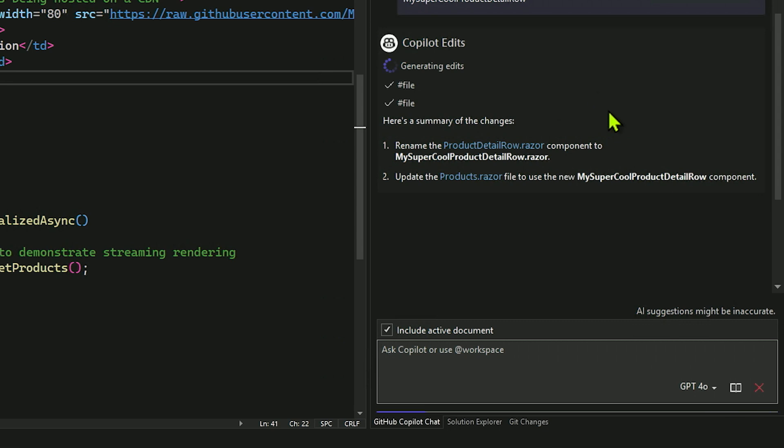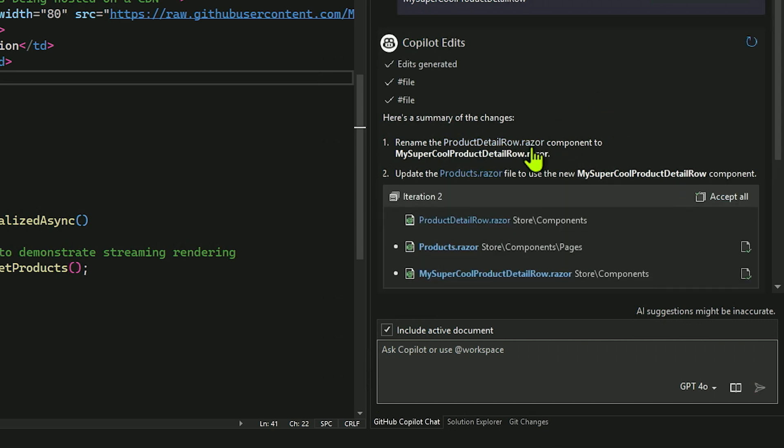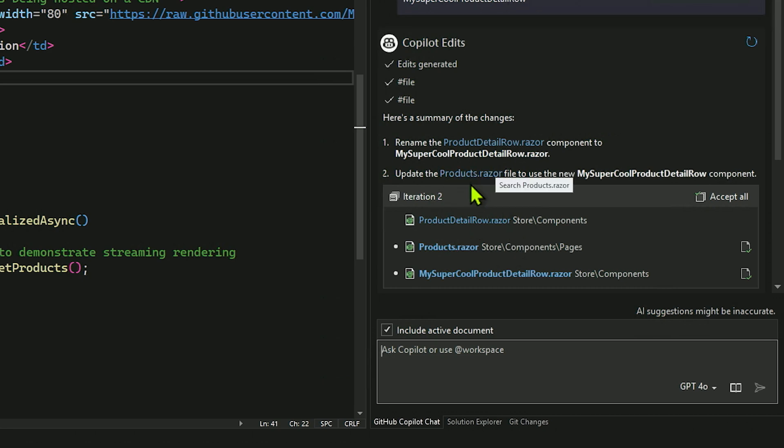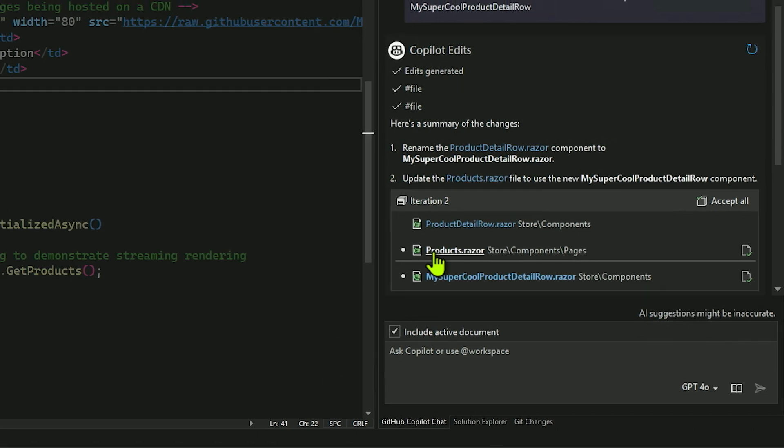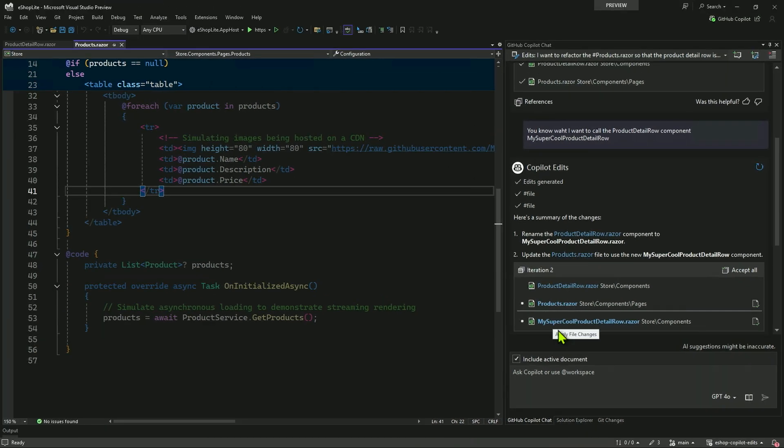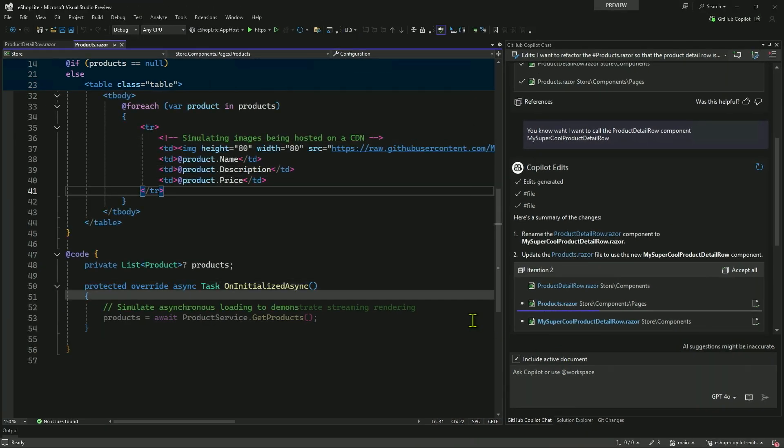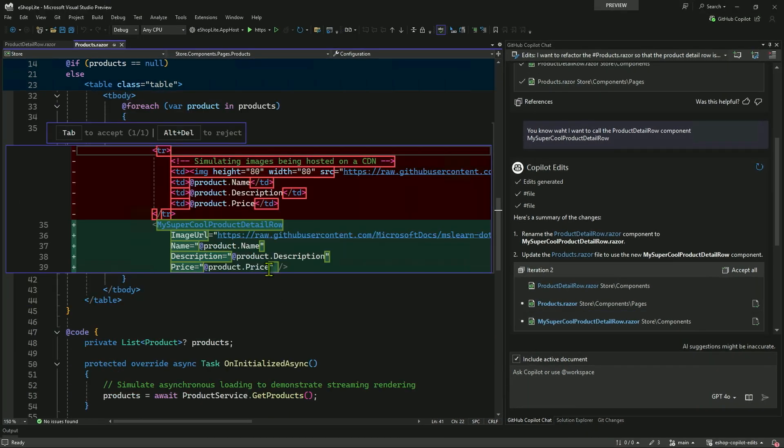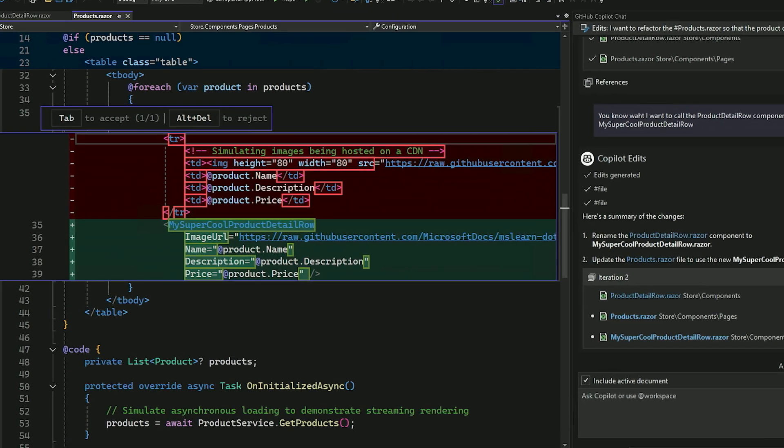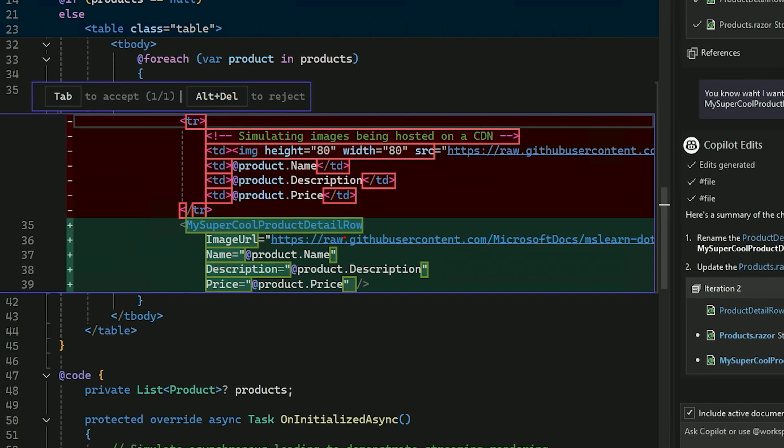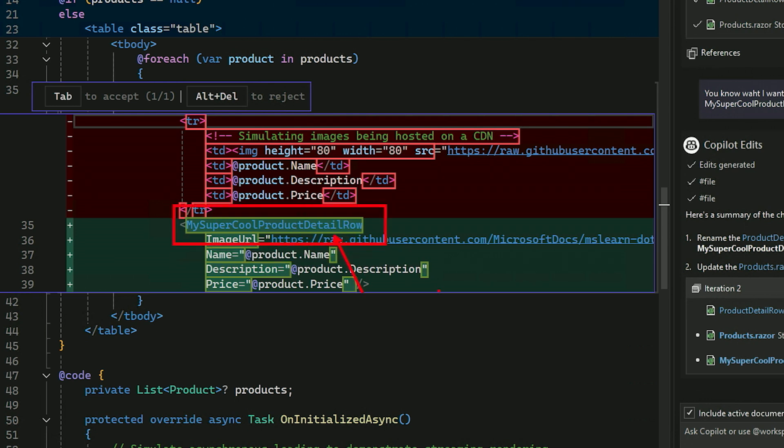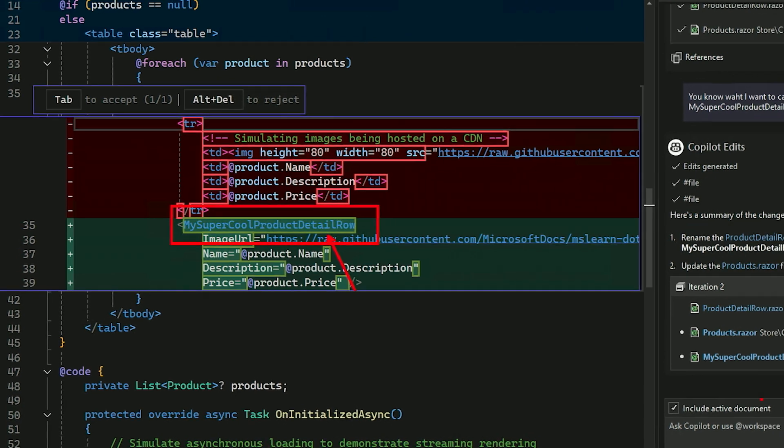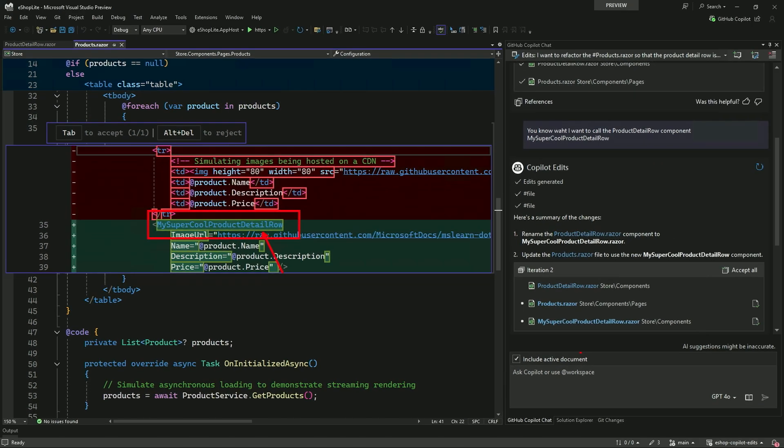And I'll just say, you know what? I want to call the product detail row component, let's say my super cool product detail row. So just renaming it. Send that over. And it's going to go through and say, all right, we can do it. So it creates the new plan. Gives me a concept of, all right, it's going to rename product detail row. It's going to update the products.razor. And then I can go through and click on it. And right here, what's nice is I can see that it actually said, you bet, my super cool products detail row.